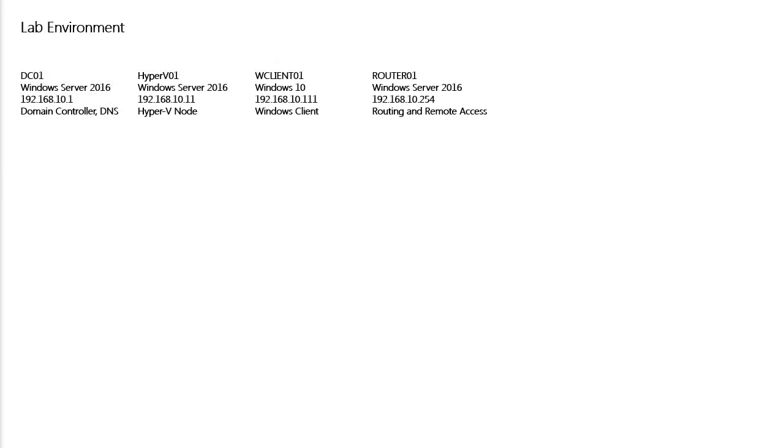So what we have is a very simple lab setup. I have four servers which are actually VMs running on my ESXi host. The first one is DC01 which is running Windows Server 2016 with IP address 192.168.10.1. It is my domain controller running with DNS role.